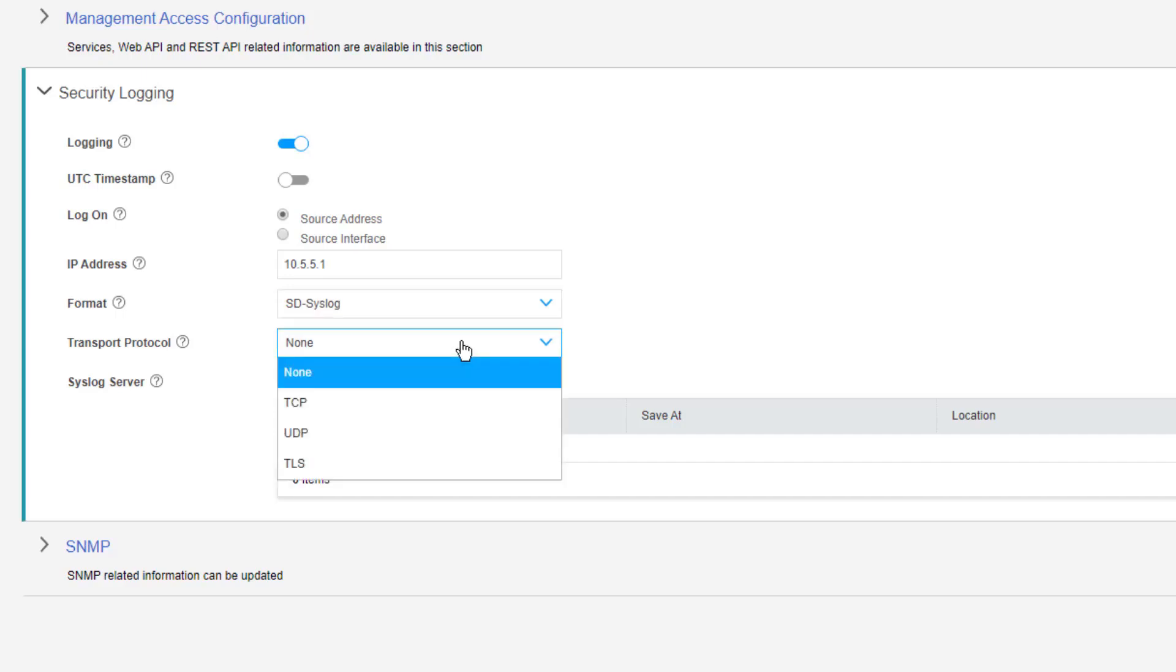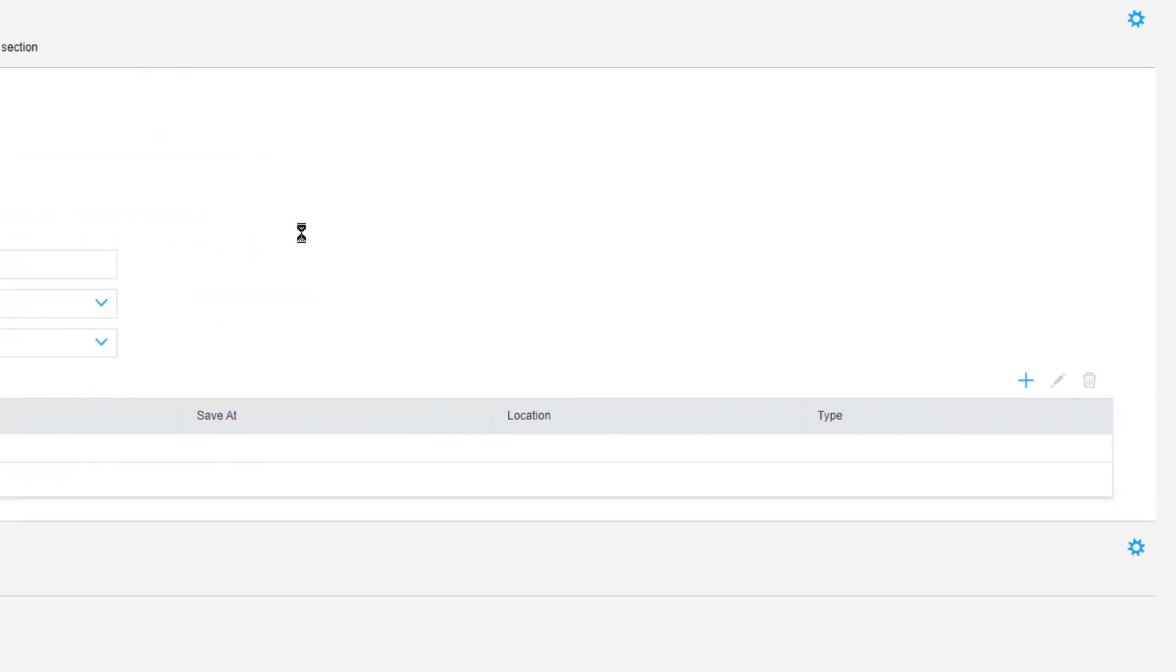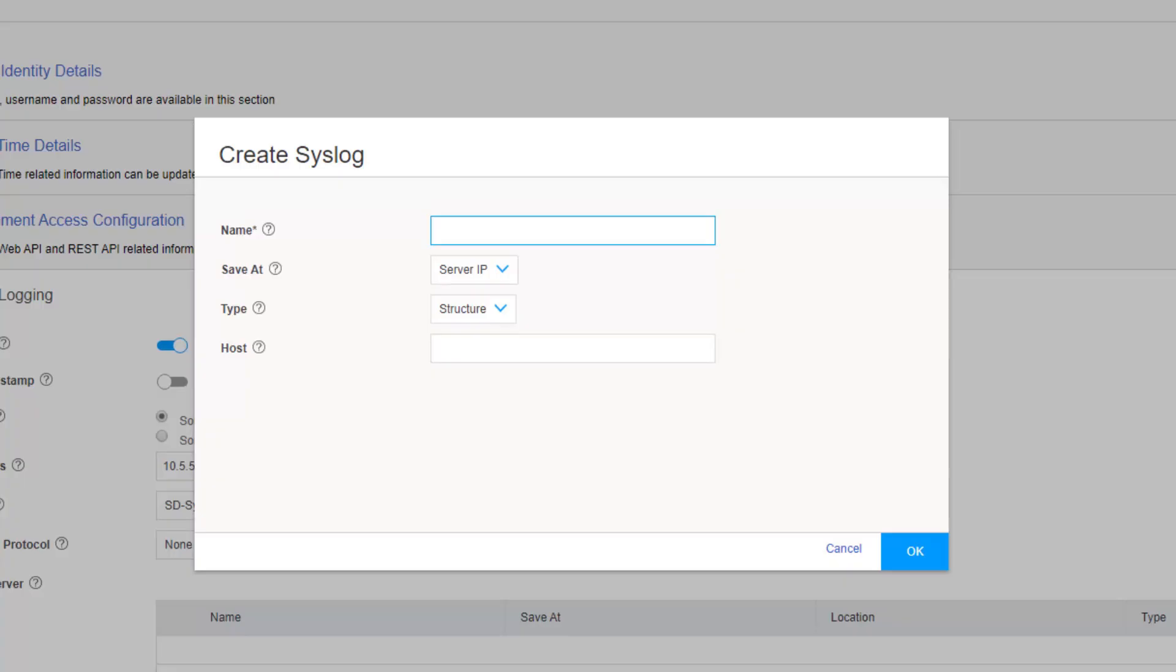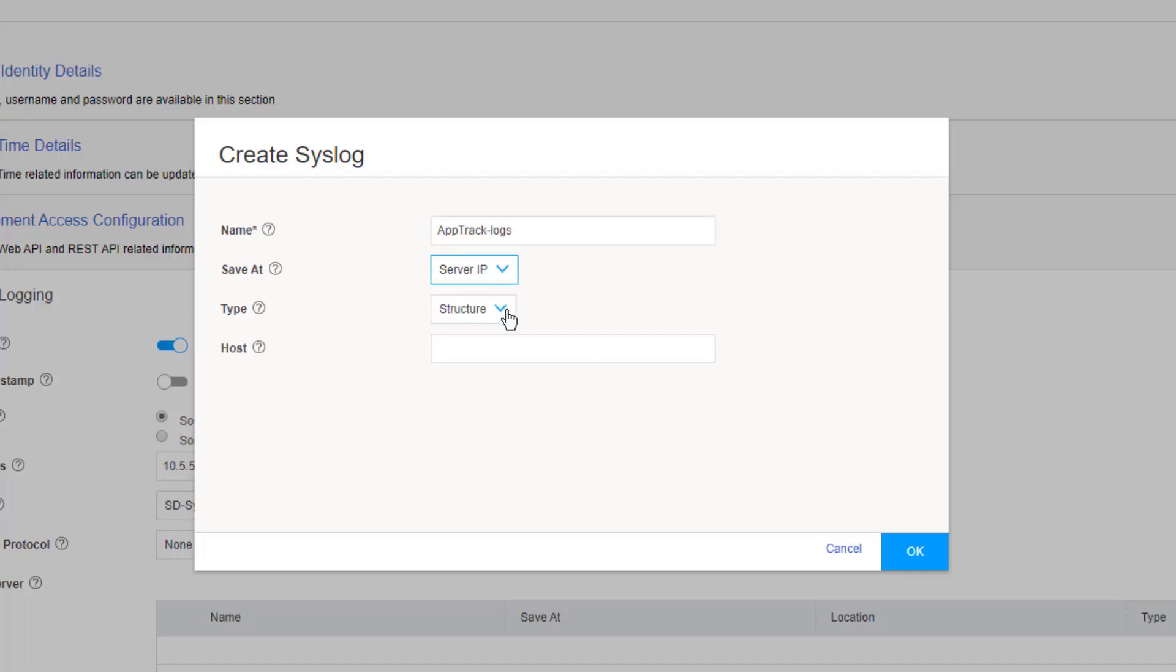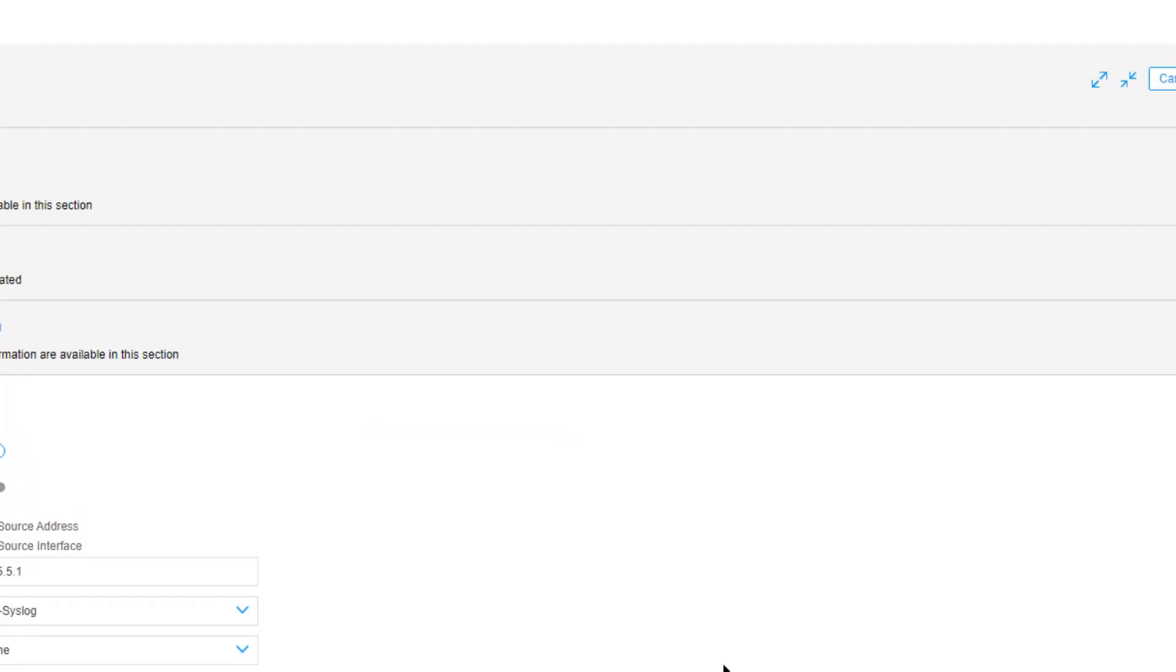We leave the transport protocol blank, it'll use UDP by default, or you can select UDP, TCP, or TLS. Then we need to add a new syslog server. We name this syslog server app track logs. We specify the server IP address, the type we can set to structured, and then we set the IP address of the syslog server and click OK.